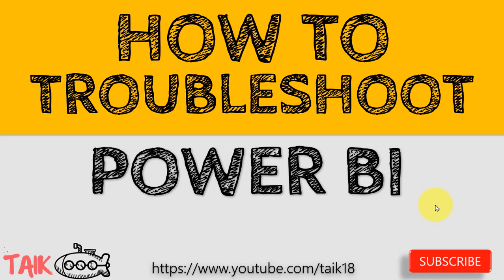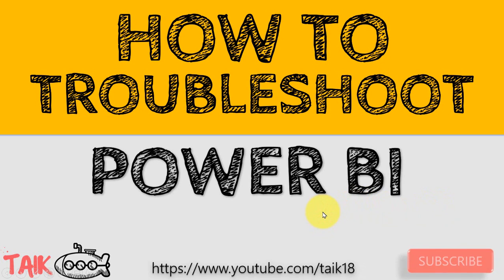Hello and welcome to Tech. I am Muhammad Adnan and in this video we are going to discuss how to troubleshoot the Power BI file. If you are new to this channel or if you haven't subscribed yet, just click on the subscribe button and press the bell icon to get the latest notifications. Now let's get started.